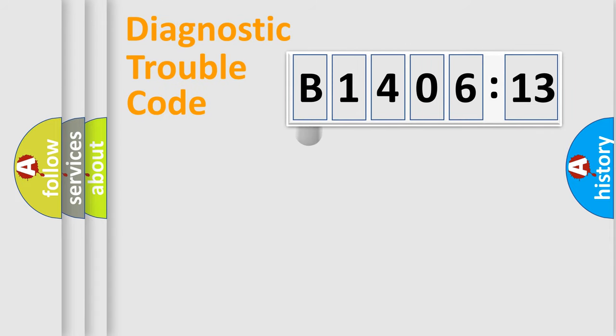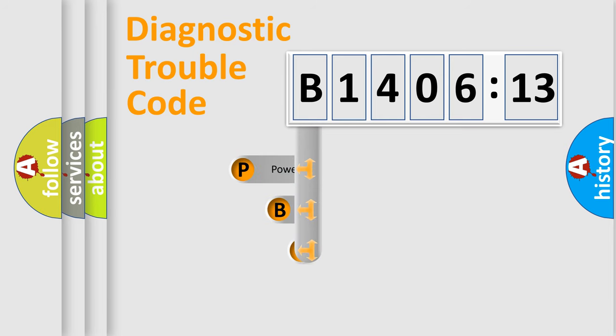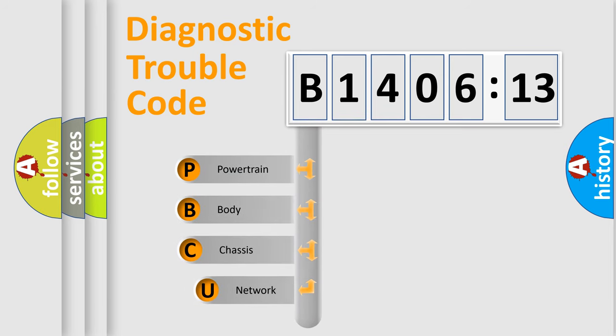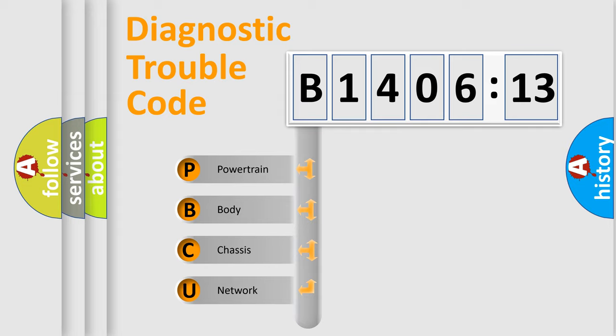First, let's look at the history of diagnostic fault code composition according to the OBD2 protocol, which is unified for all automakers since 2000. We divide the electric system of automobile into four basic units.